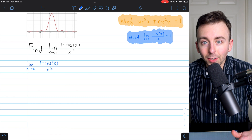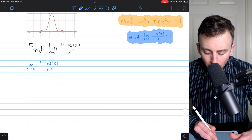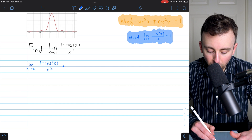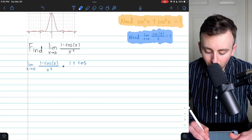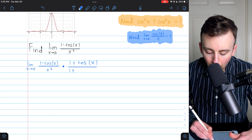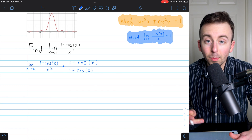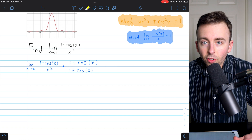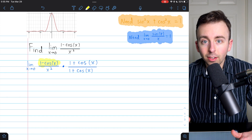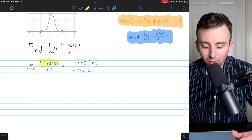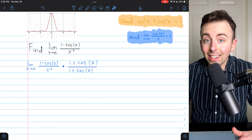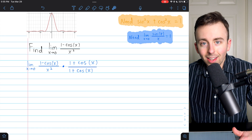This is one of the situations where the conjugate is going to be very useful. The conjugate of 1 minus cosine x just means to flip the sign in the middle, so the conjugate of 1 minus cosine x is 1 plus cosine x. We're going to multiply the numerator by that conjugate — 1 plus cosine x — and the denominator by 1 plus cosine x as well, so we're just multiplying by 1. The reason is that we'd rather have the difference of squares: 1 squared minus cosine squared, which we can substitute using the Pythagorean identity.